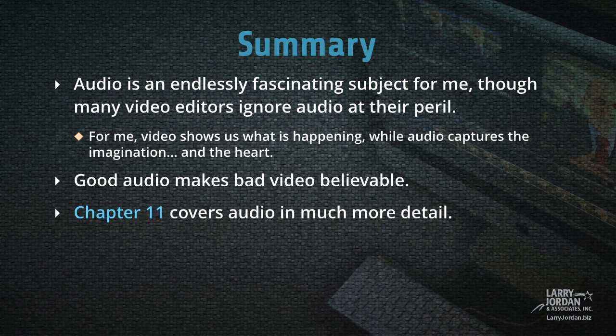Audio is an endlessly fascinating subject for me, though many video editors ignore audio at their peril. For me, video shows us what is happening, while audio captures the imagination and captures the heart. Good audio makes bad video believable, and Chapter 11 covers audio in much more detail.